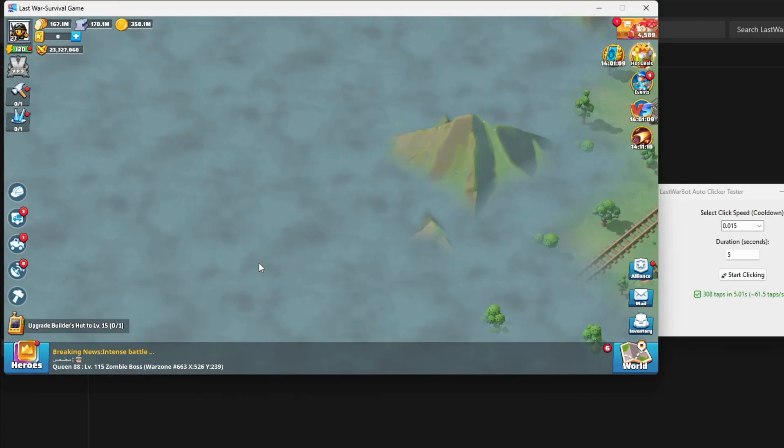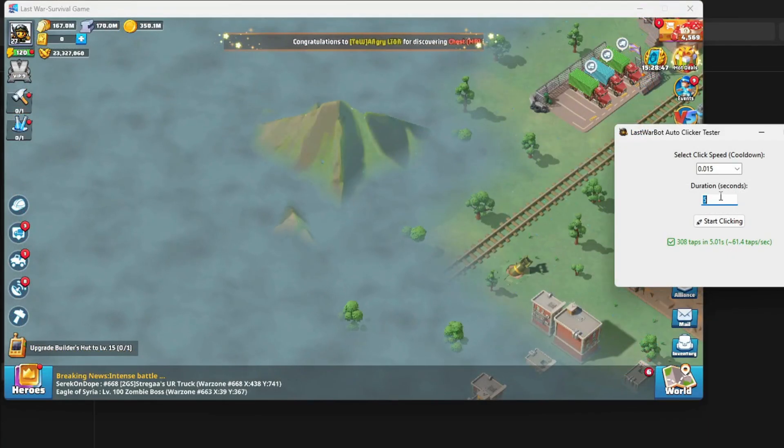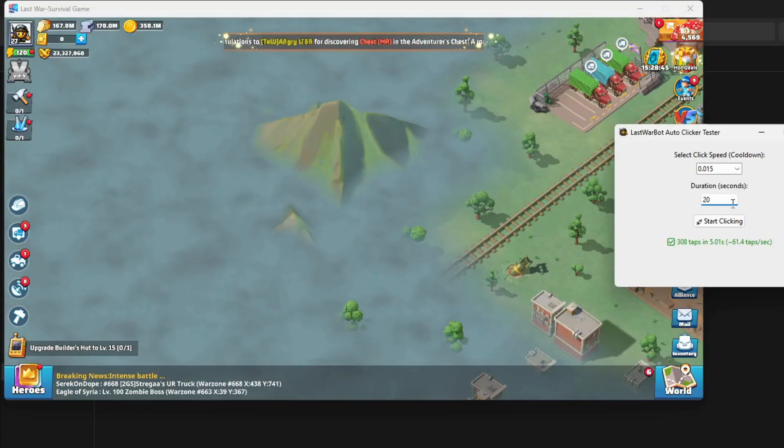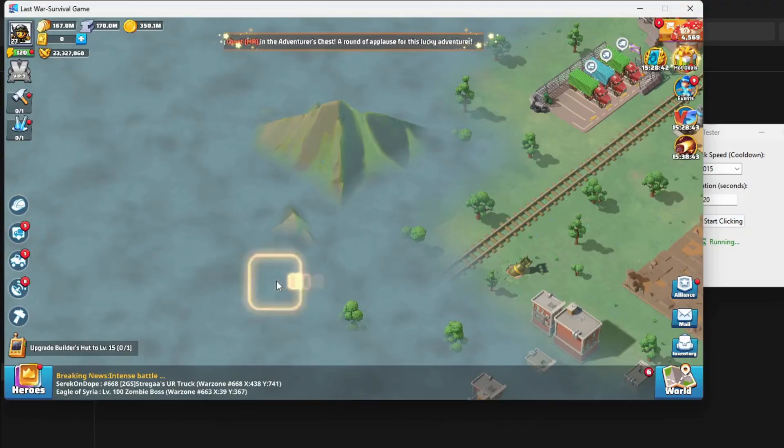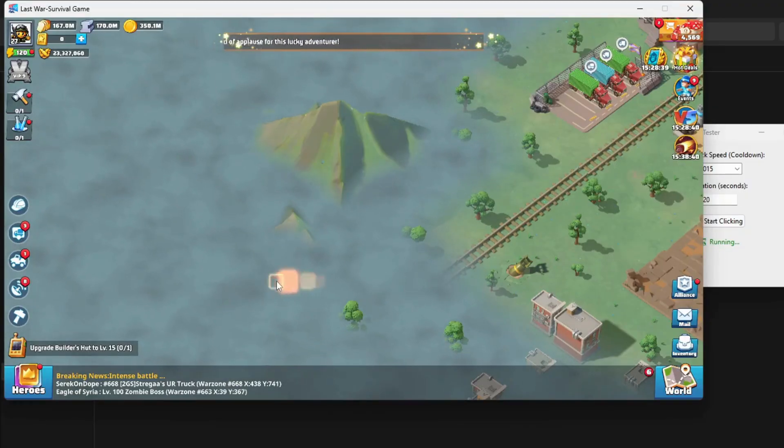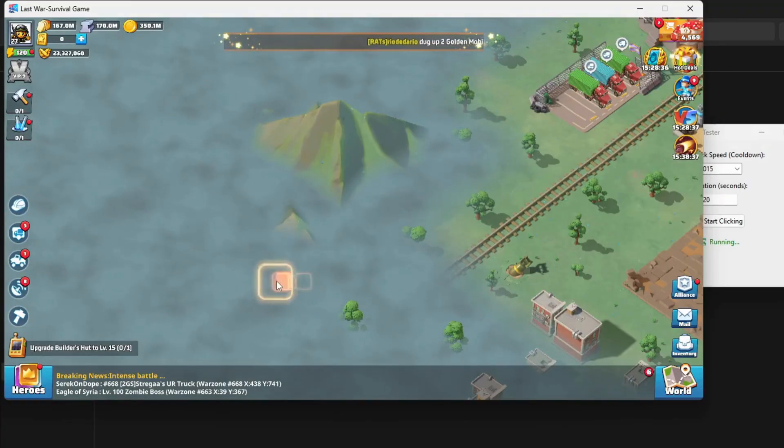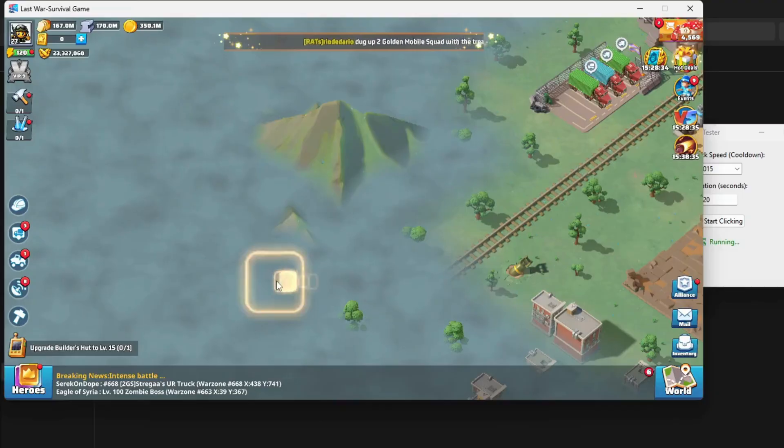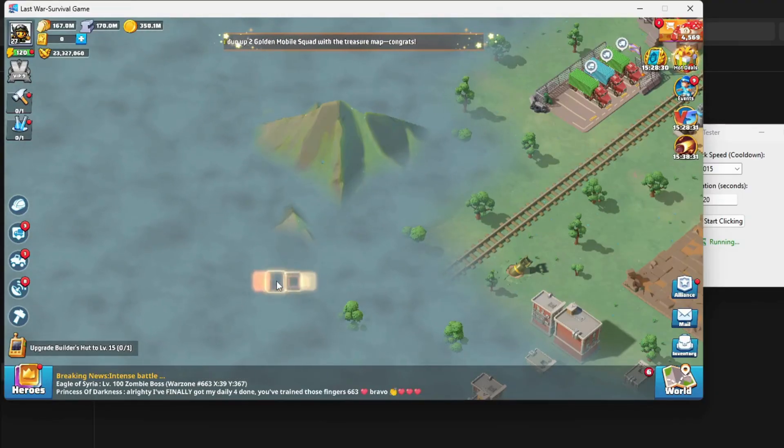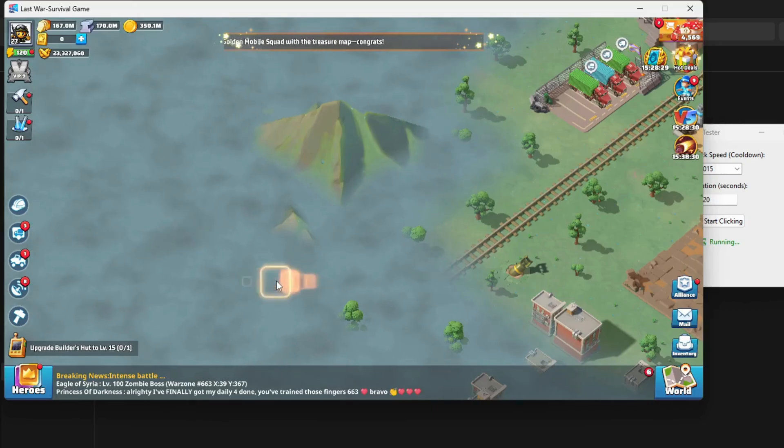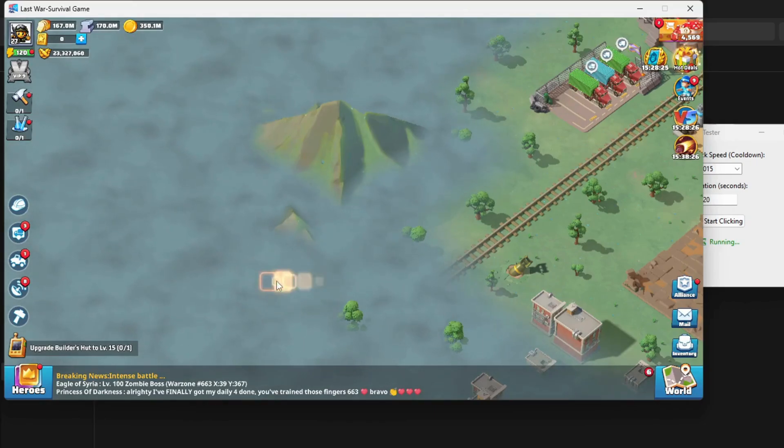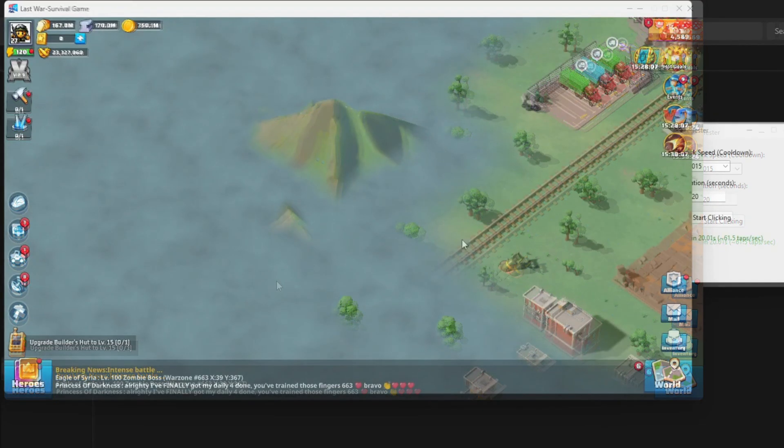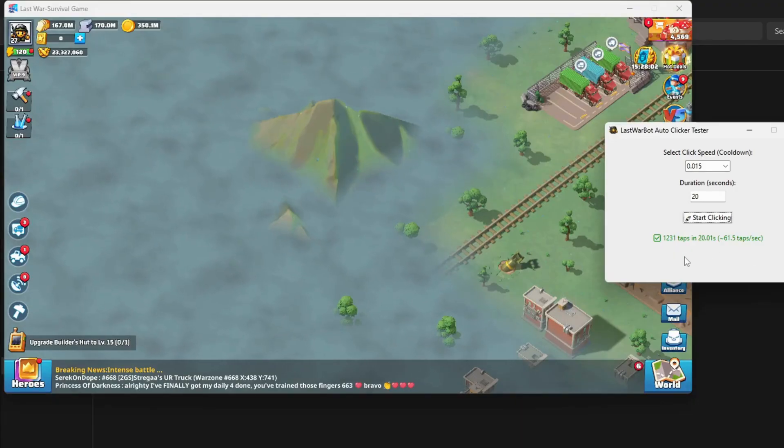And I think that one's perfect for me. Now to make sure there's no lag over time, I'll run the test for 20 seconds at that same speed. And it worked really well—no lag at all. So I'll stick with this click speed.